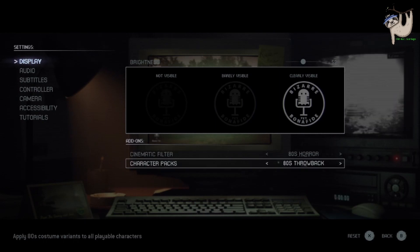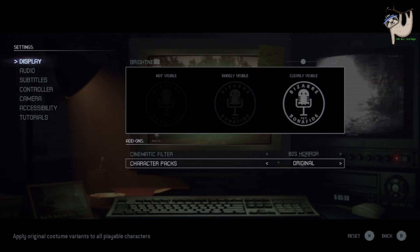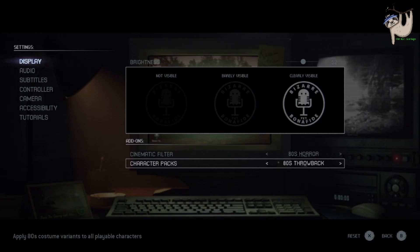Now you have character packs as well, and you just click to turn on either the 80s throwbacks or you hit on the original. If you want to rock the 80s outfits, that's all you do.